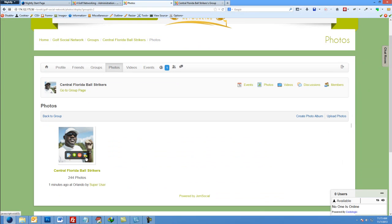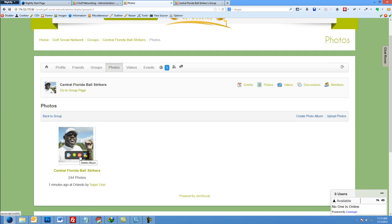When you get back to your photo album, you can hover over and you can upload a photo, delete the entire album, feature this album, or edit this album here.